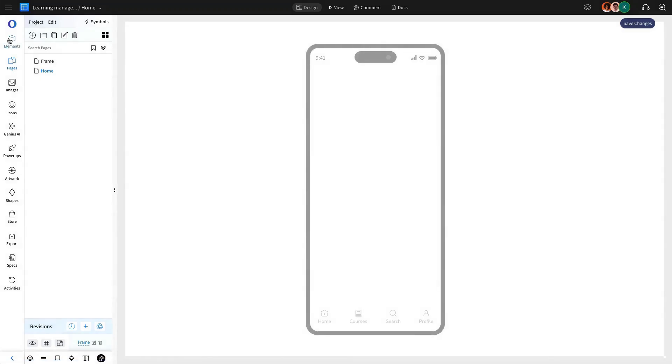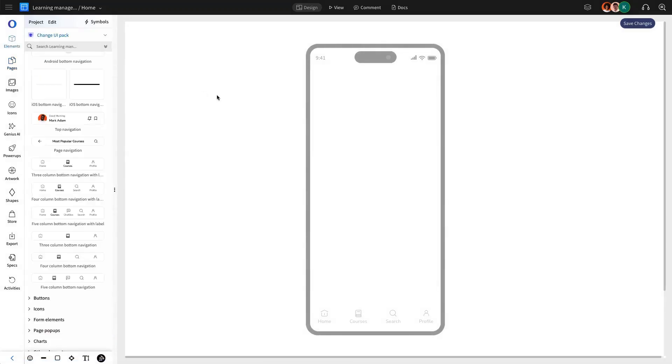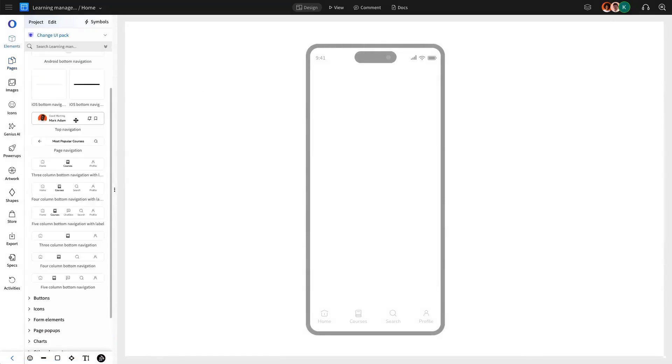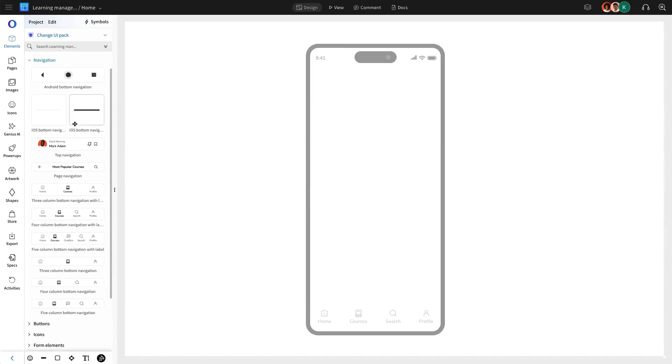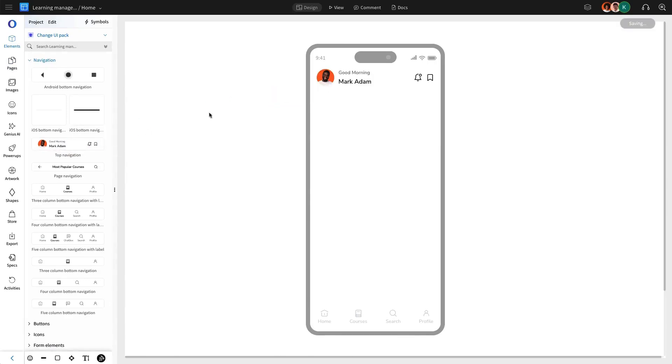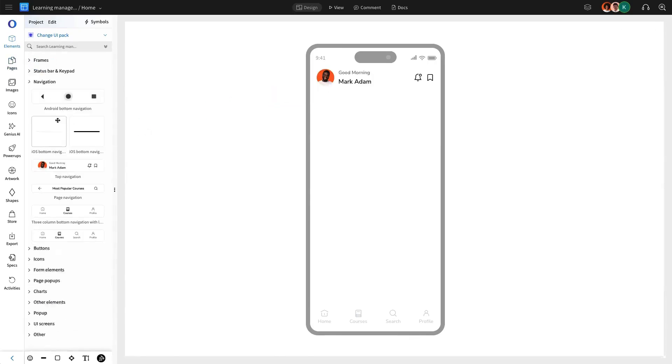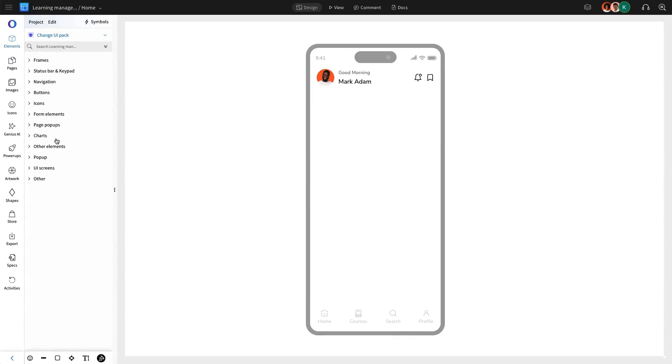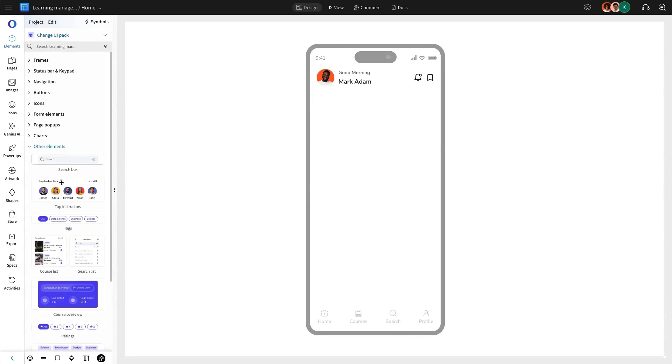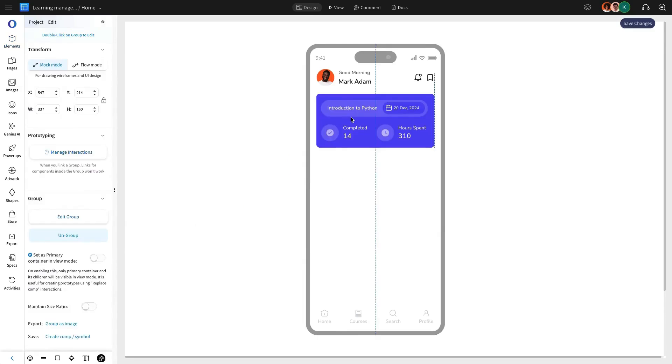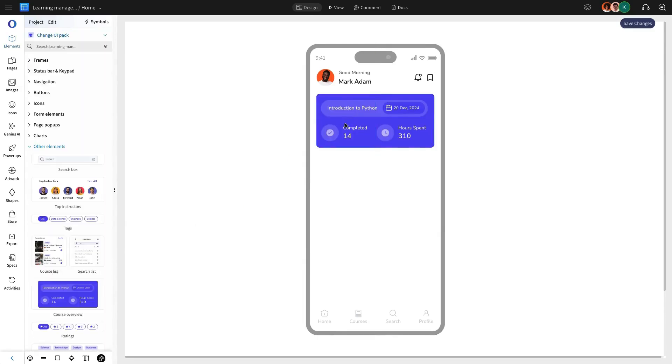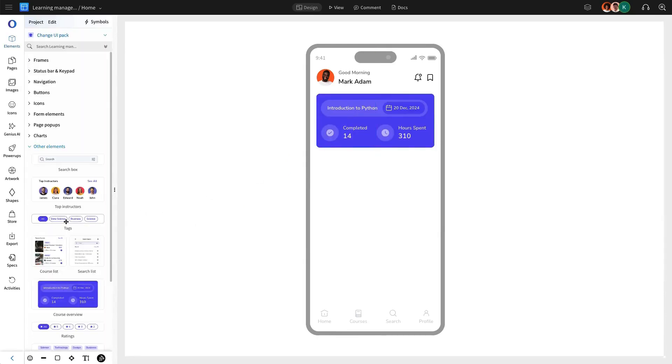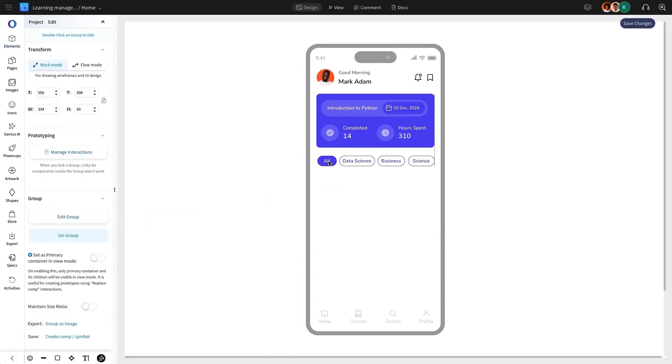The home page will feature a profile section where users can view their profile details and access additional settings. We are going to add this section from the Other Elements section in Mockflow. Additionally, we are going to add a course overview section, showcasing the courses that users have already completed. To enhance navigation, we are going to include category tags, allowing users to filter and explore different courses effortlessly.